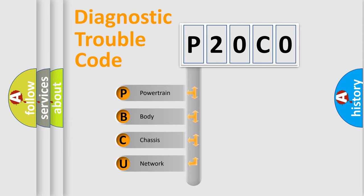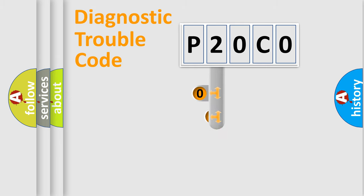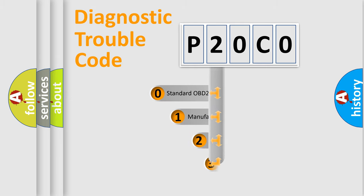We divide the electric system of automobile into four basic units: Powertrain, body, chassis, network. This distribution is defined in the first character code.